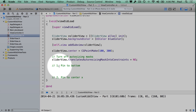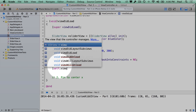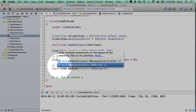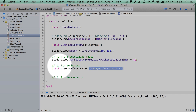The first thing to note is that we're going to create a constraint and we need to add it to our superview — self.view. So here we start with self.view and say addConstraint. We have two options: if you want to use the visual syntax you use addConstraints because it returns an array of constraints, but we're going to add a single constraint.